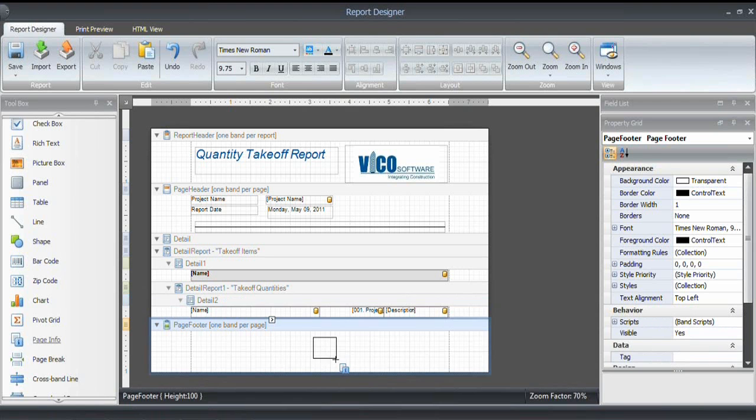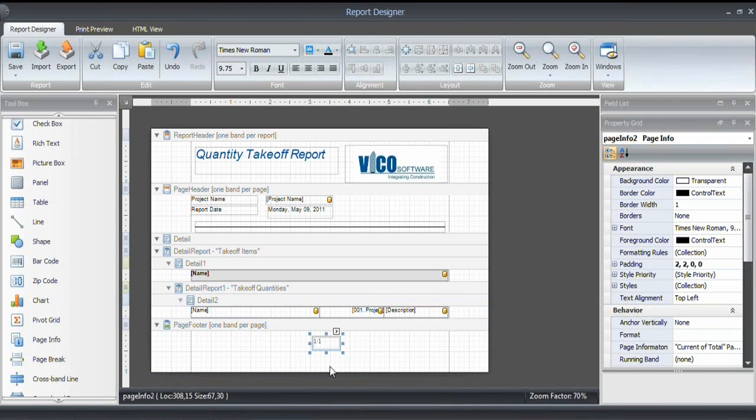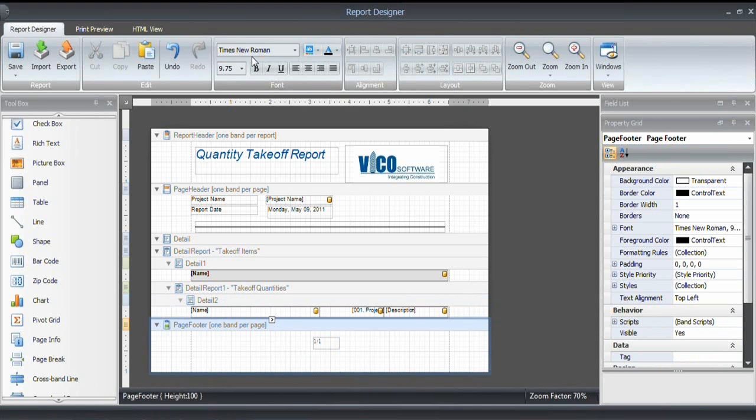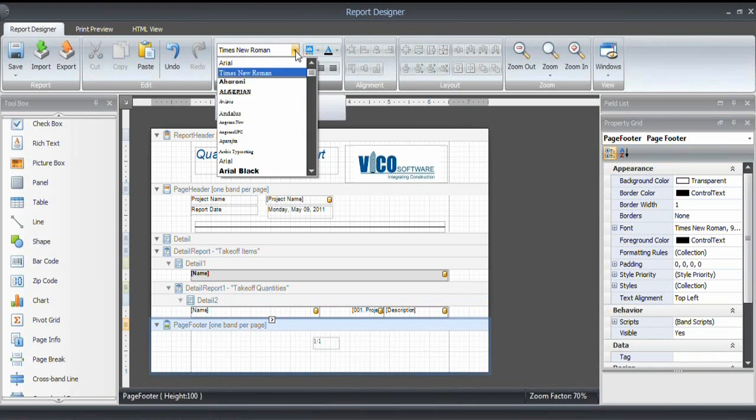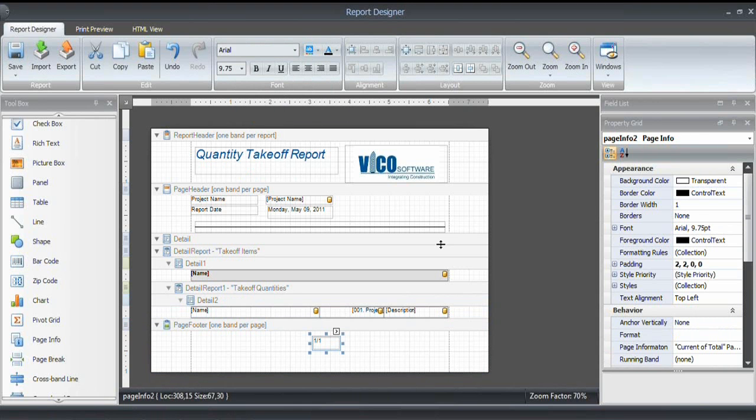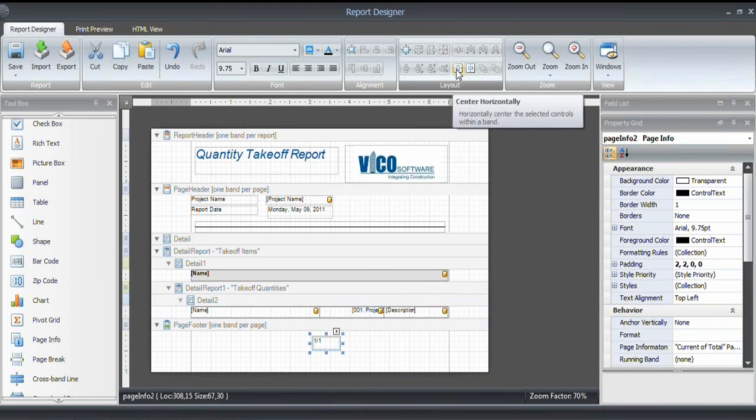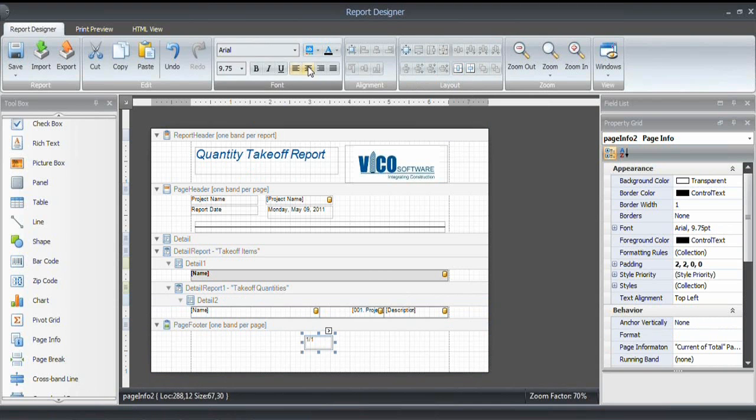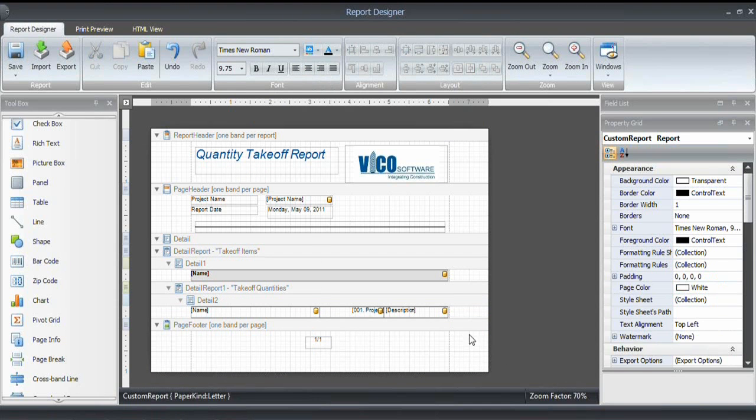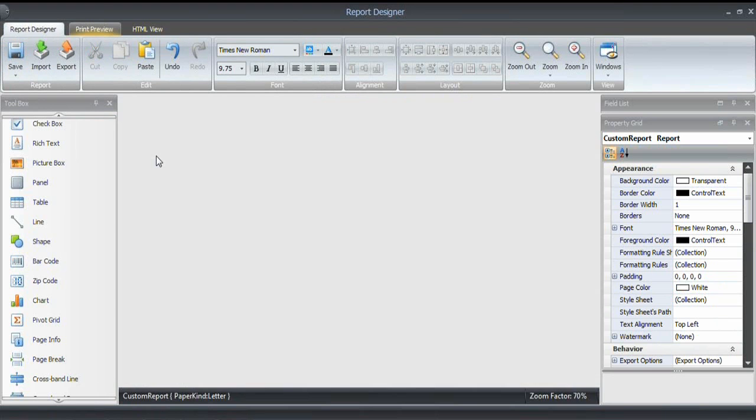And the last thing I want to do with this report is insert some more page info, which is the page number. And in this case, I do want the page number. I'm changing the font to Arial. And I want to align that in the center of the page. So therefore, I'm clicking the center horizontally. There we go. I want to center that within the component, as well. And that is a simple takeoff report. I will save that and click Print Preview.